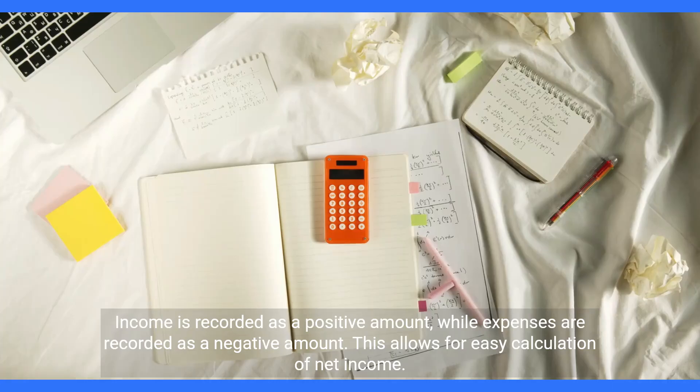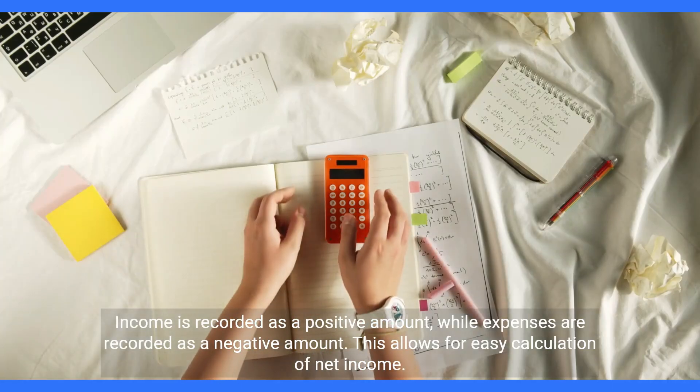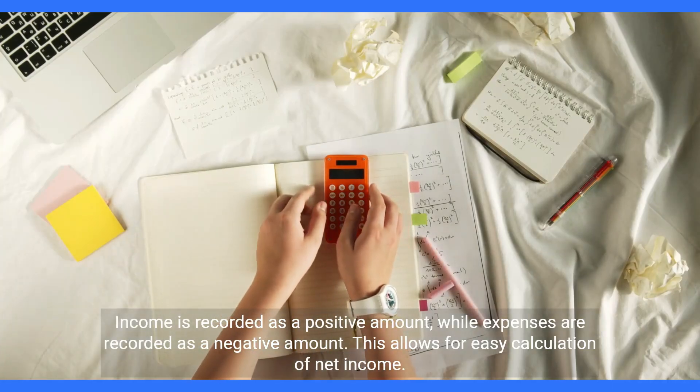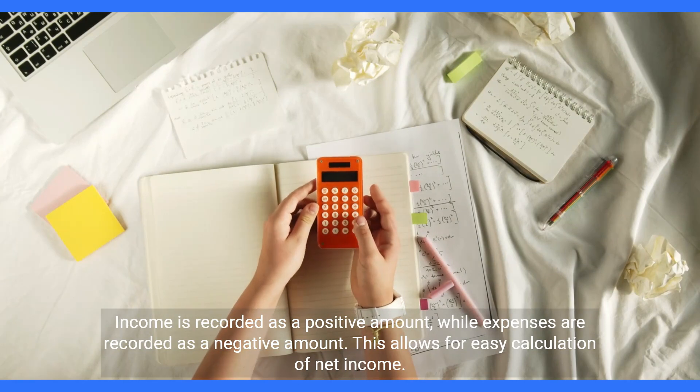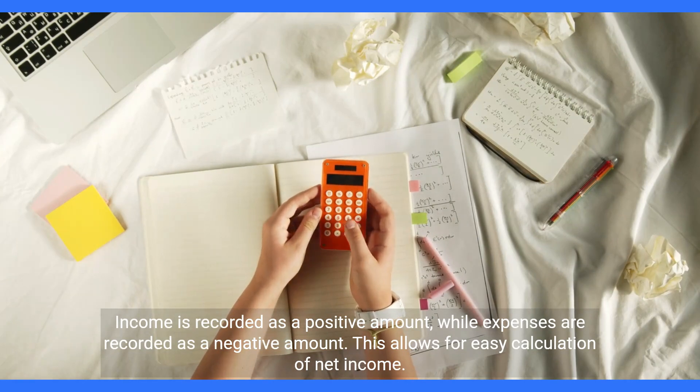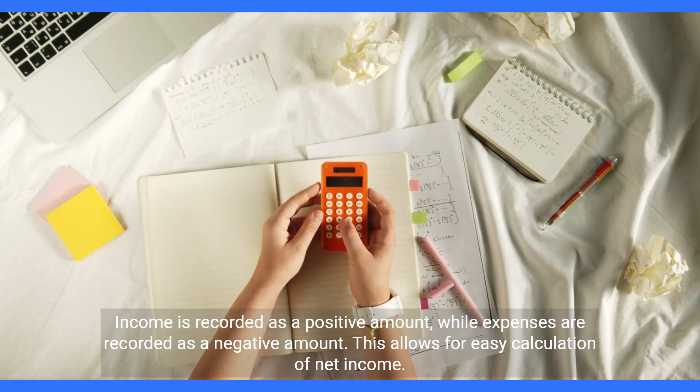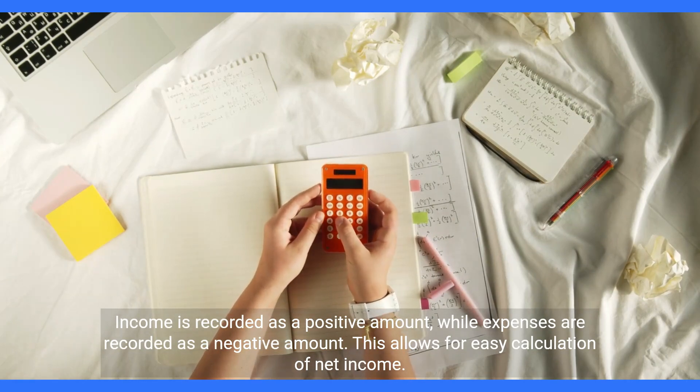Income is recorded as a positive amount, while expenses are recorded as a negative amount. This allows for easy calculation of net income.